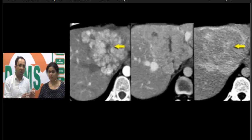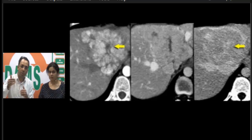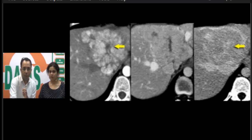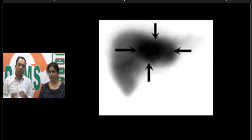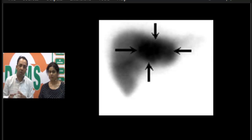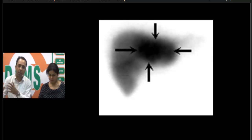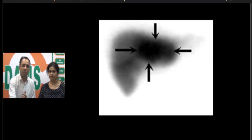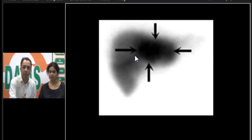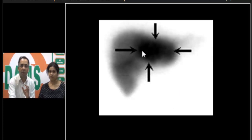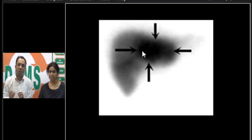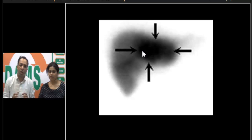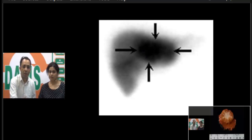These lesions are rich in Kupffer cells. When we do a technetium sulfur colloid scan — which is taken up by the reticuloendothelial system, by macrophages, by Kupffer cells — FNH lesions show high uptake. You can see the high uptake on the technetium sulfur colloid scan. These are the radiological characteristics and differential diagnosis of FNH.